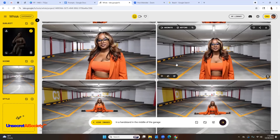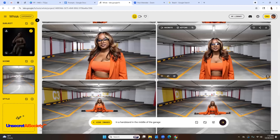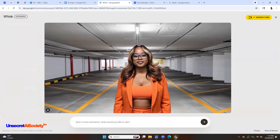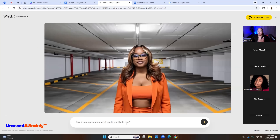The next step: once you have your picture, hover your mouse over it — you won't see the option unless you hover — and hit 'animate.' Once you hit animate, it's going to bring you to another screen.